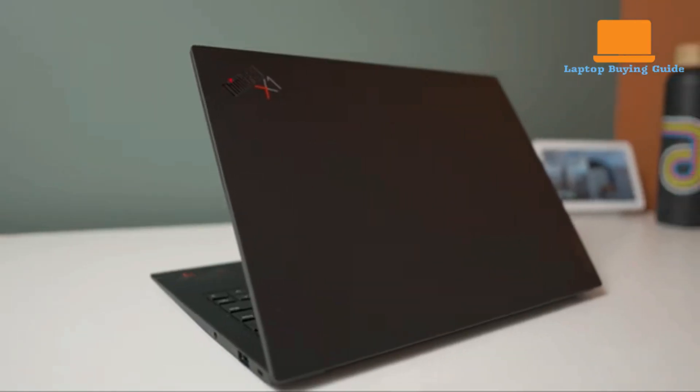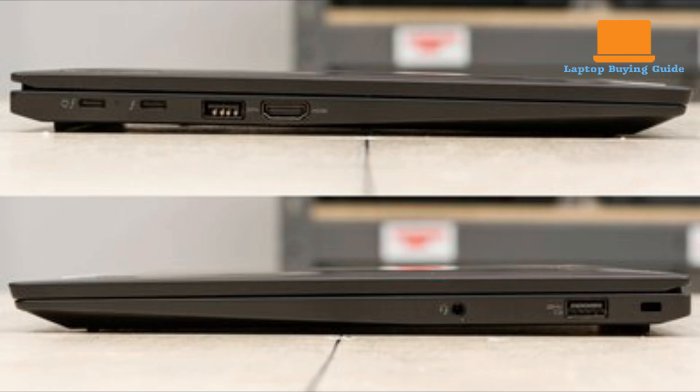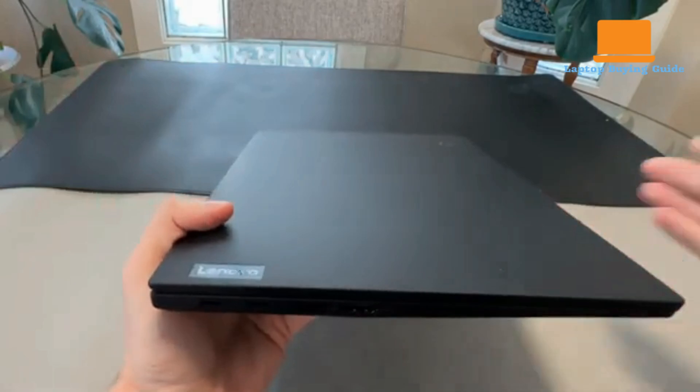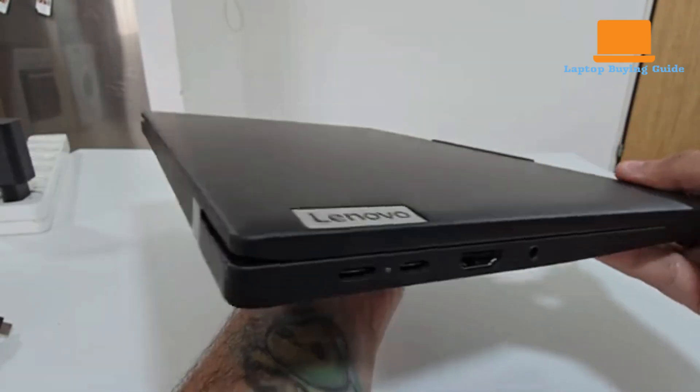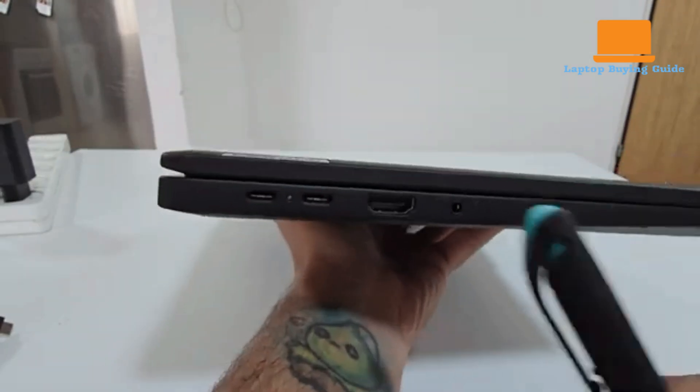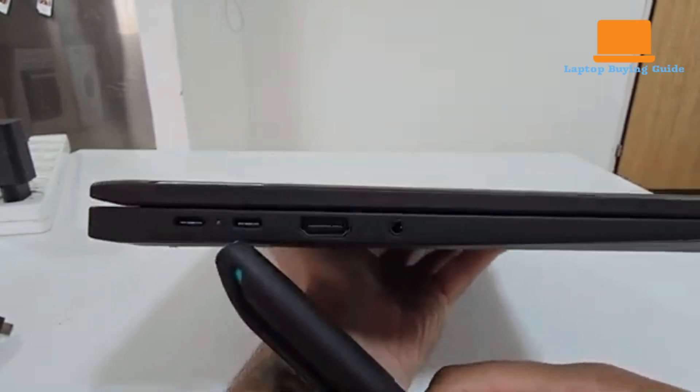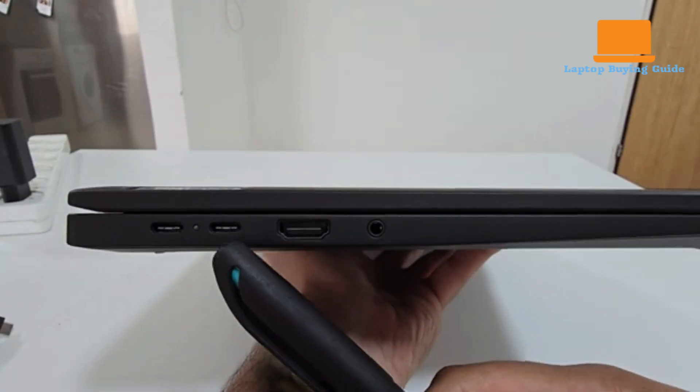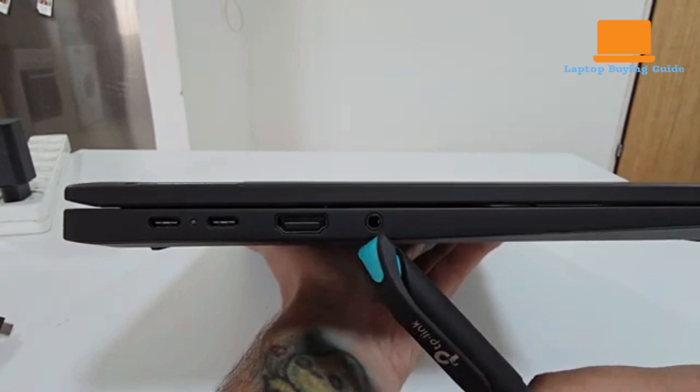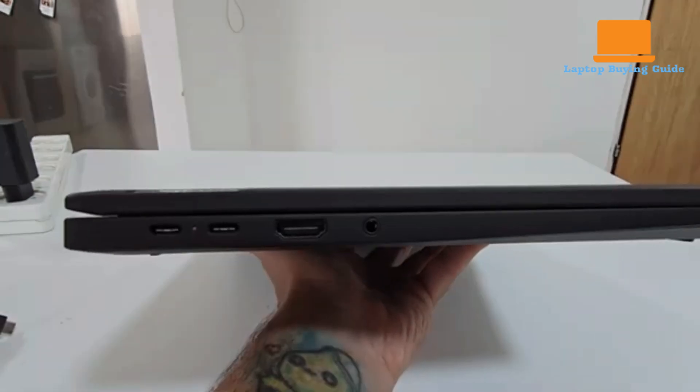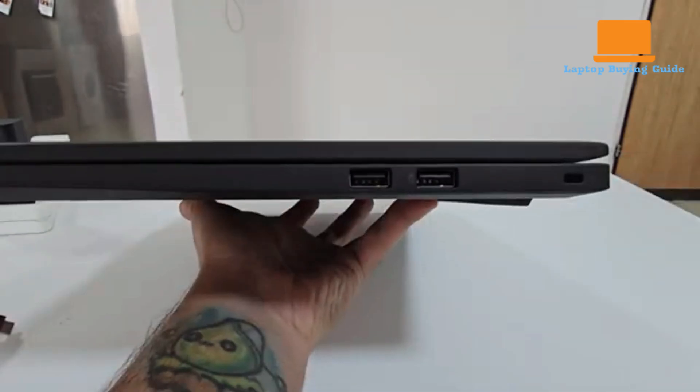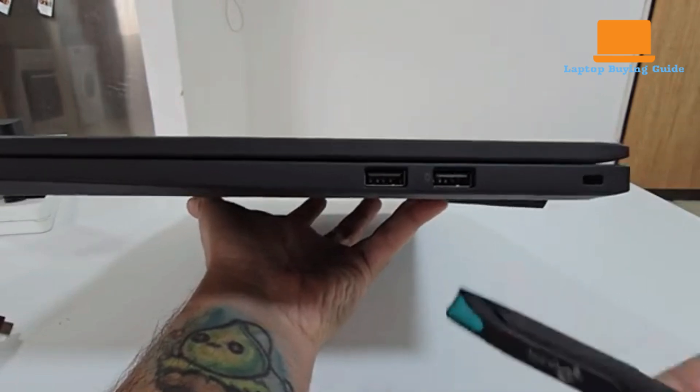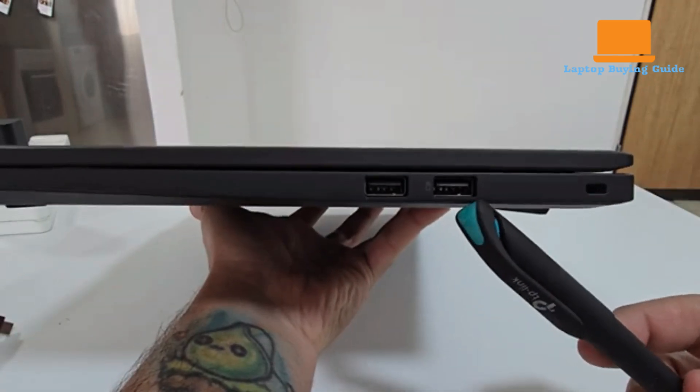In terms of port selection, both ThinkPads offer a practical array for productivity. The X1 Carbon Gen 11 features two Thunderbolt 4 ports, an HDMI 2.0 port, and a USB 3.2 Gen 1 Type A port on its left side, complemented by another always-on USB 3.2 Gen 1 Type A port and a 3.5mm audio jack on the right. A Kensington security lock slot is also present. The T14 S Gen 6 provides a similar set, including two USB 4 ports, Thunderbolt compatible, an HDMI 2.1 port, and a 3.5mm combo audio jack on the left, along with two USB-A 5Gbps ports and a Kensington nanosecurity lock slot on the right.